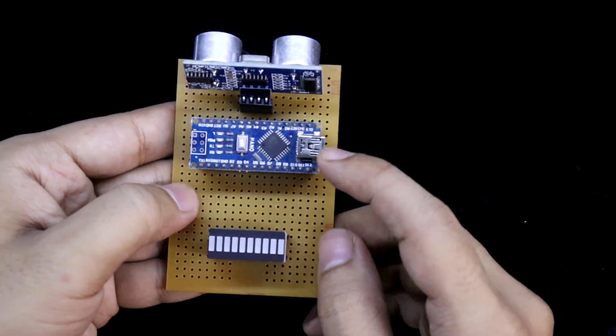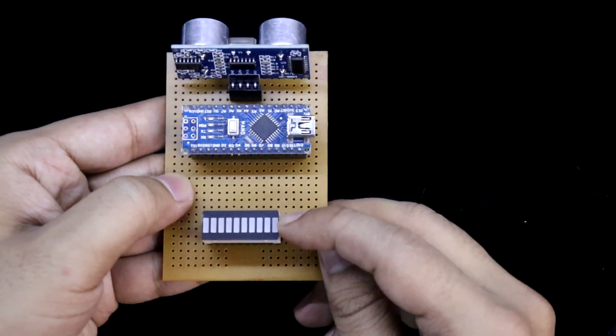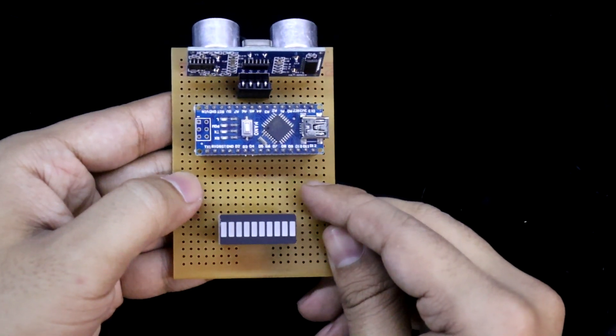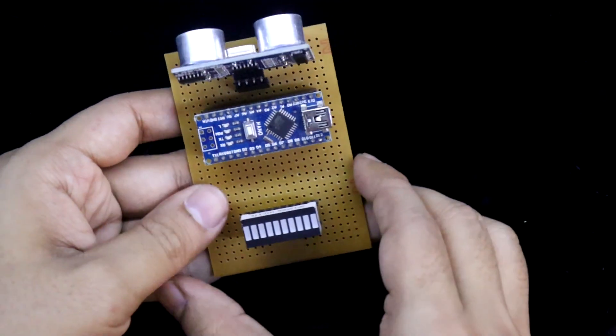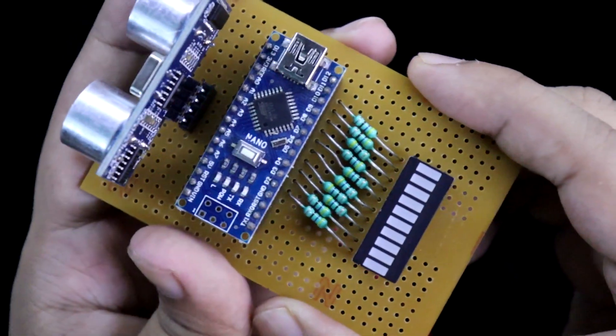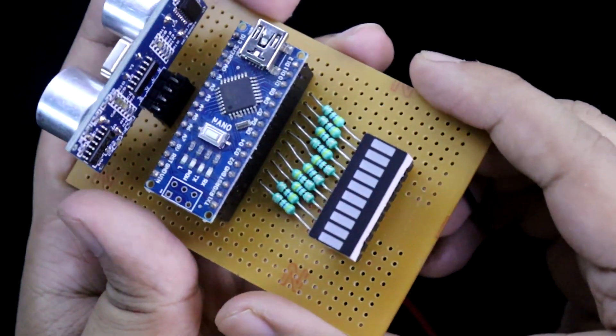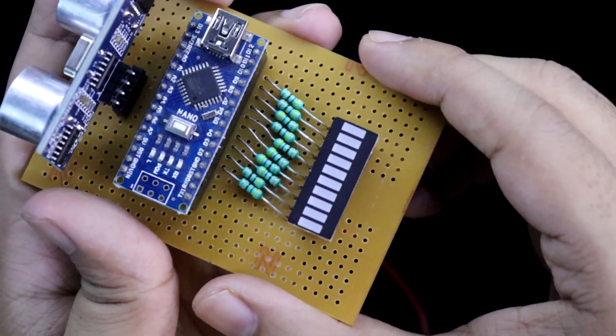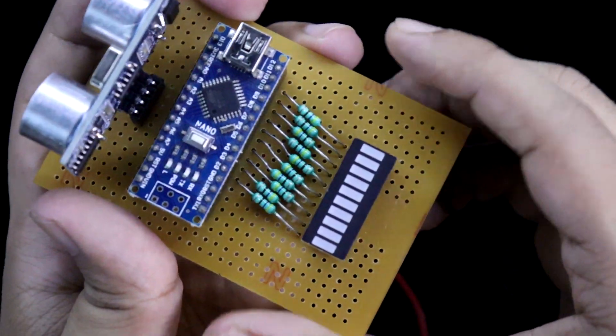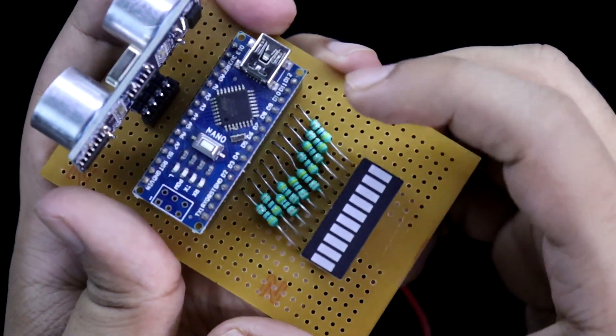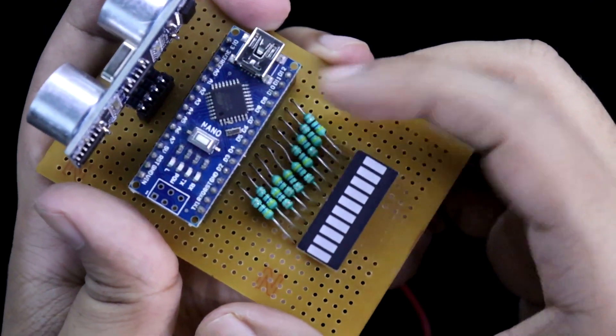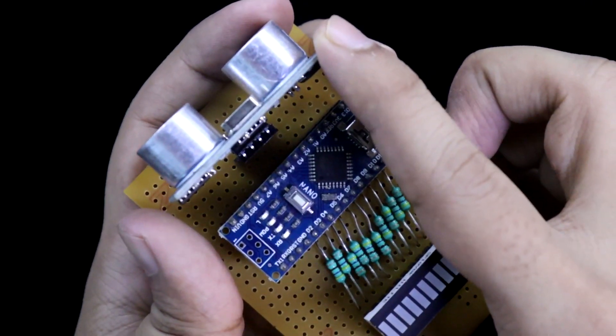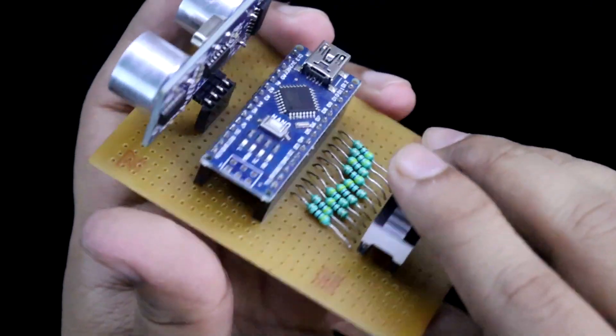And in between Arduino and the LEDs, I will put the resistors. So this is how I have connected all this. It is a very simple connection, just Arduino to the LEDs and ultrasonic sensor.